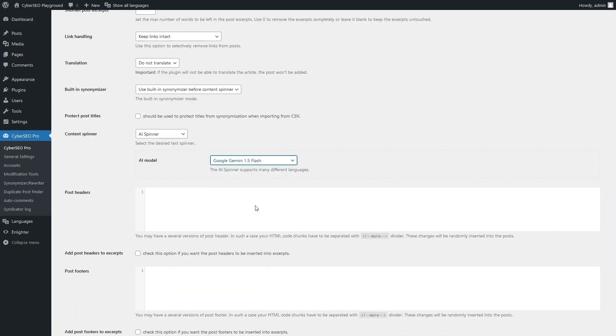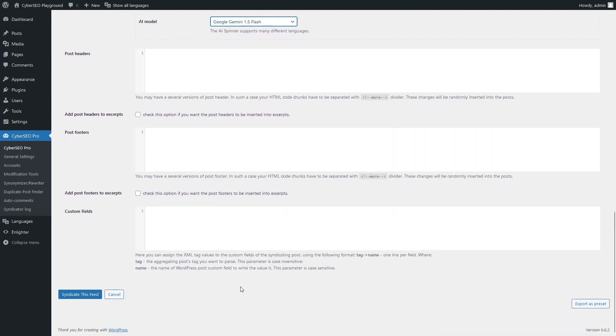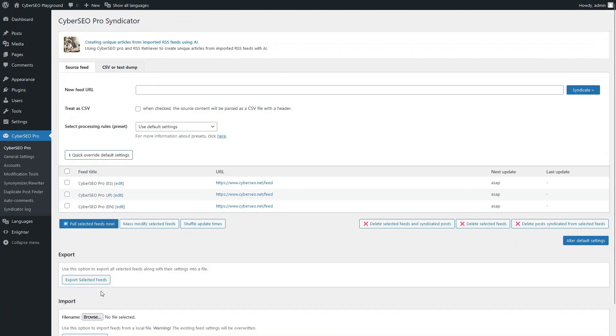Since we don't need a translation in this case, let's switch things up and use the Content Spinner tool instead. Now set up the generation of posts in three languages for another feed.